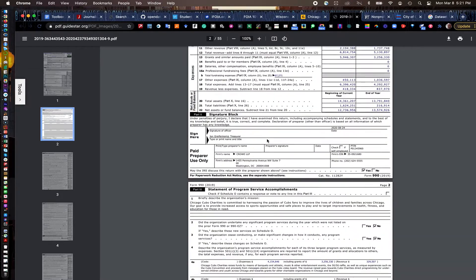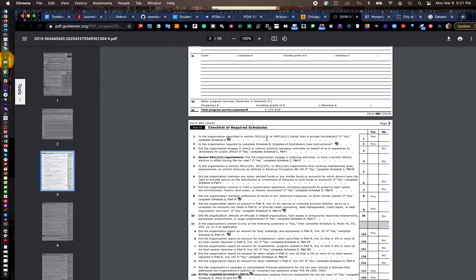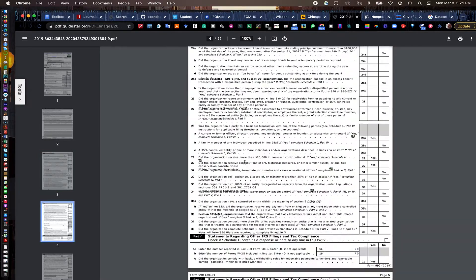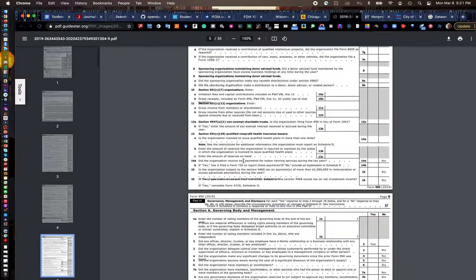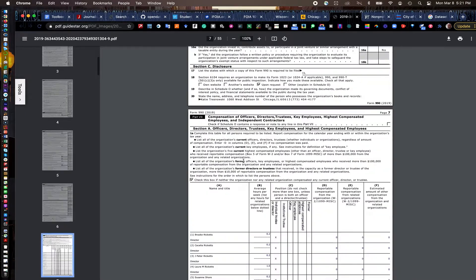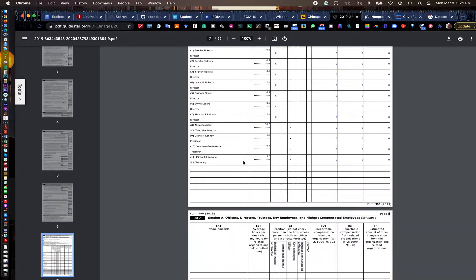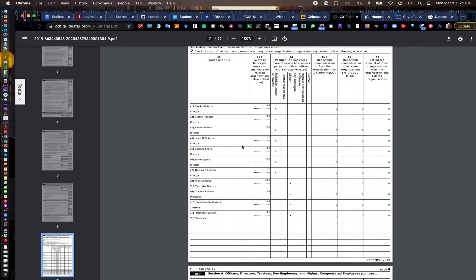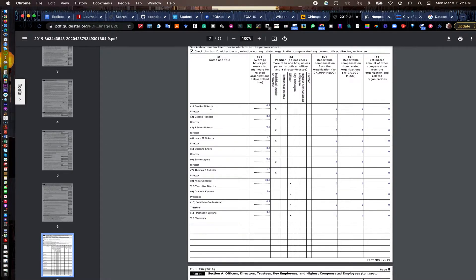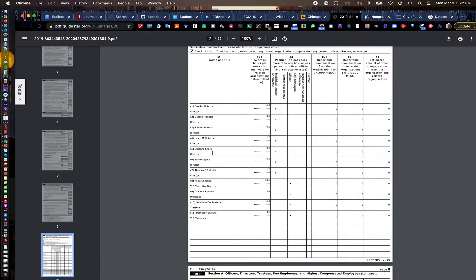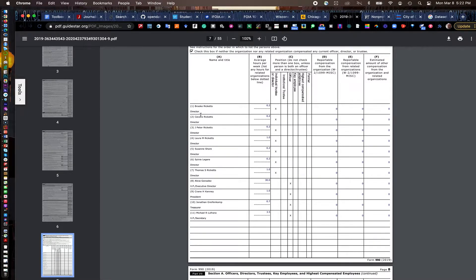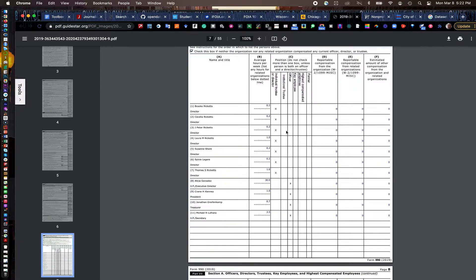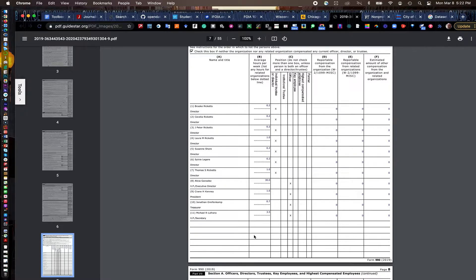You can also see where the money's going, what charities are receiving money from this. You can also see it on this page right here, it shows their board of directors. Ricketts family is basically the board of directors. They own the ball club. Big supporters of Trump. Pete Ricketts here is the governor of Nebraska. They estimate the number of hours they put into it and it's all voluntary. They aren't receiving any compensation according to this document.